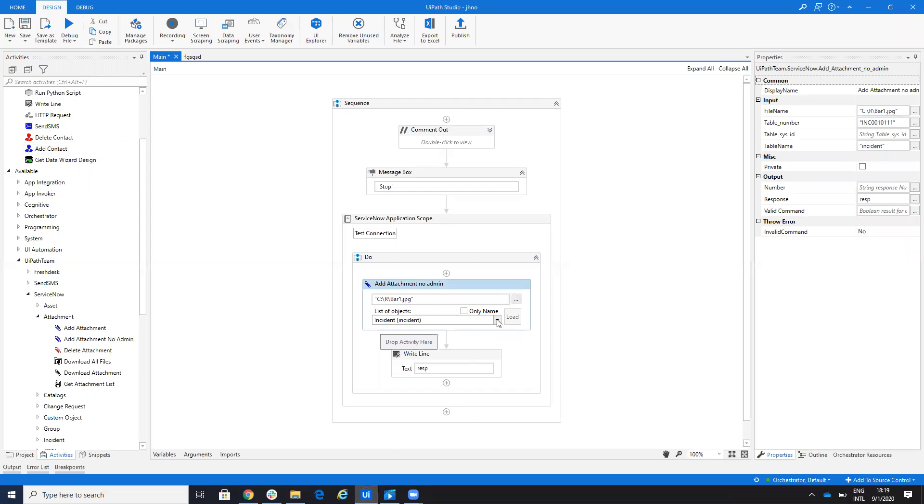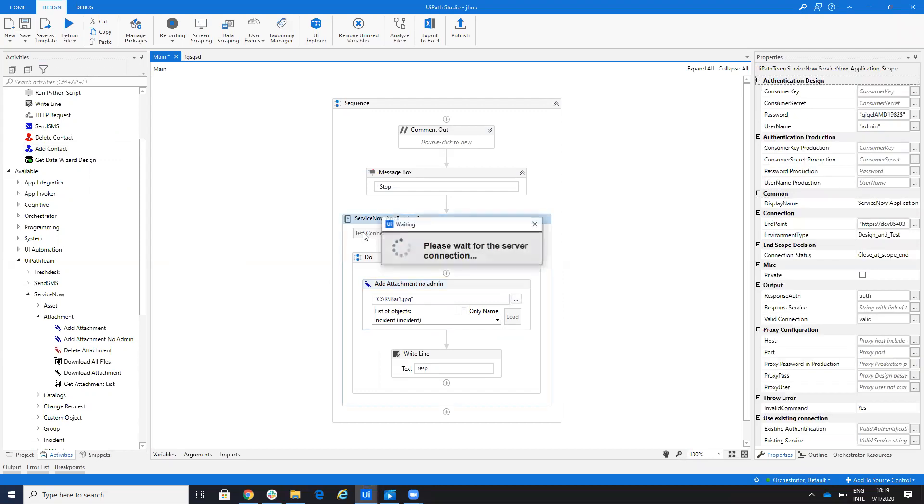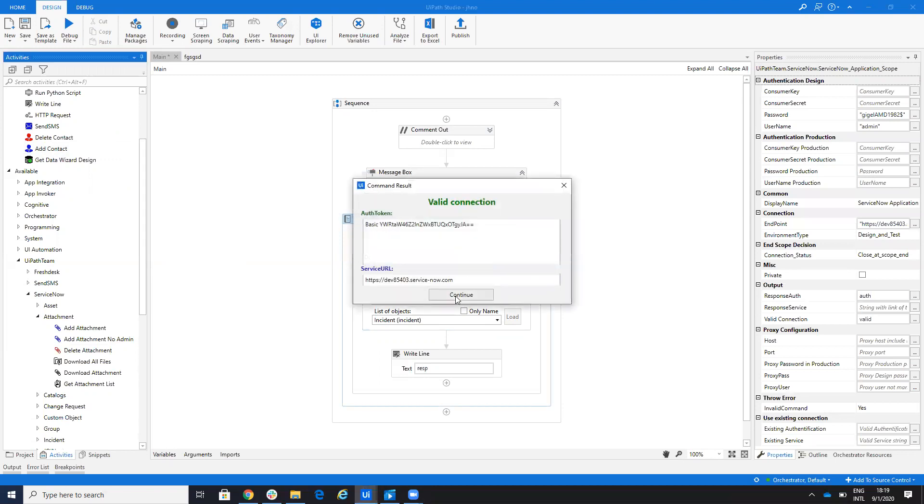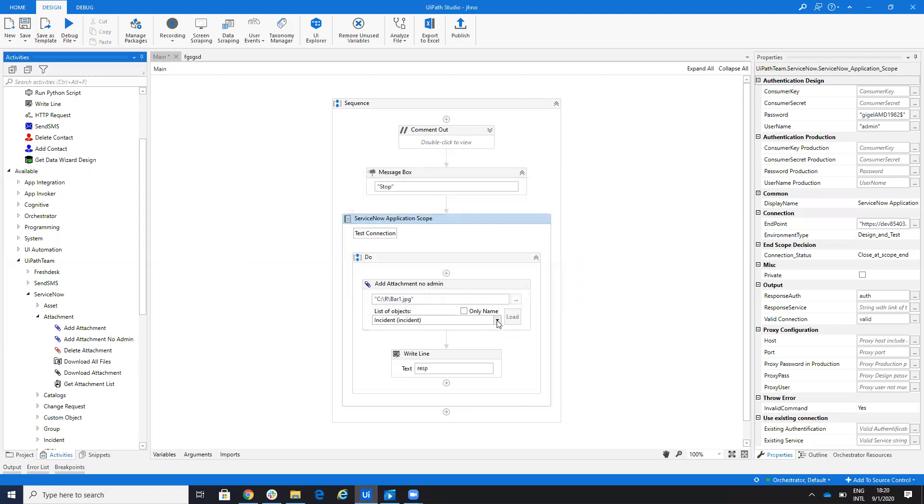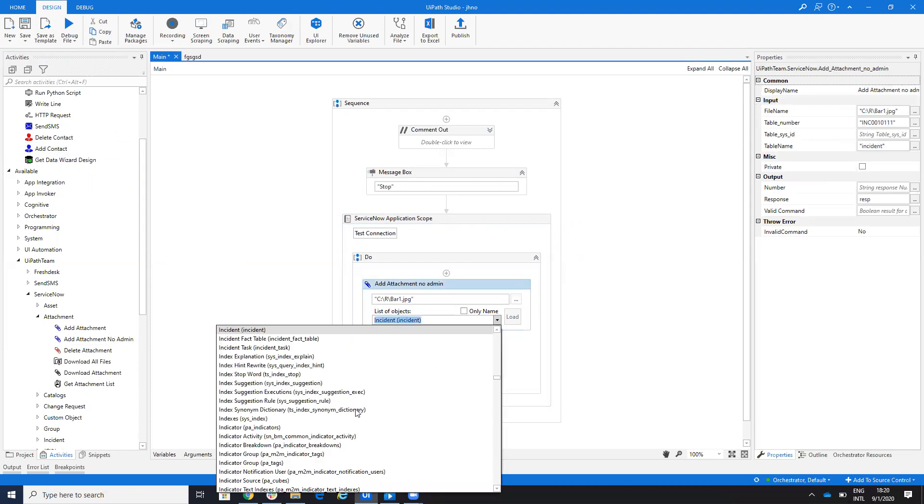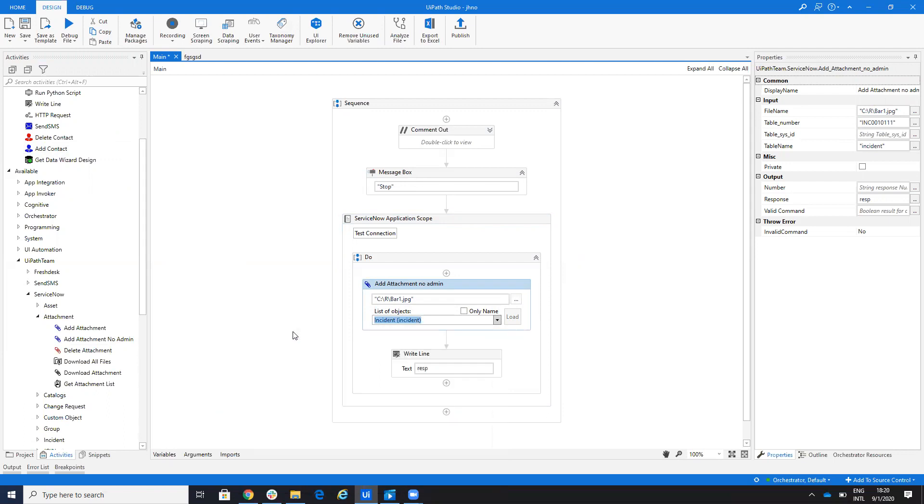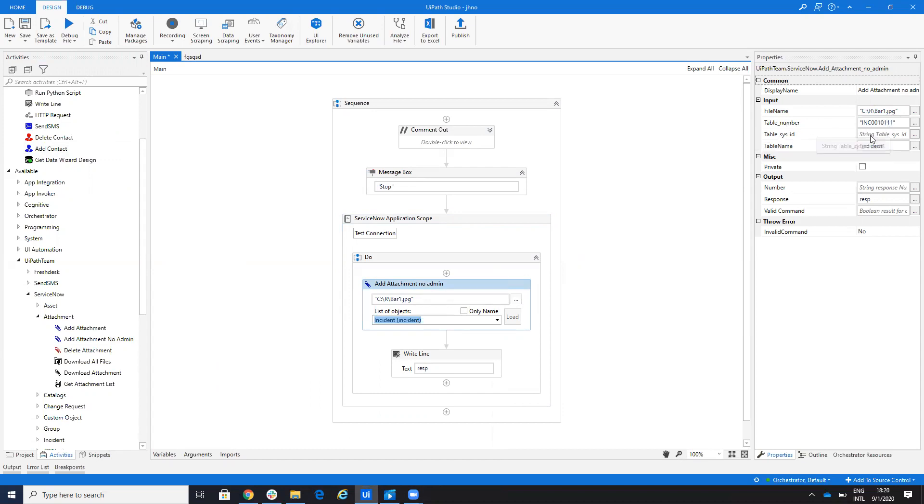Then I will select the object. So I'm here connected and I'll be able to get a list of objects. If you're not able, you hit the load button and you select the table, I will select the table incident. And then you just need to provide here the number of the table. You can provide the sys ID or the number.